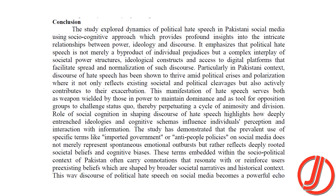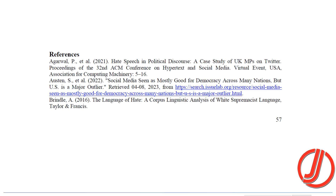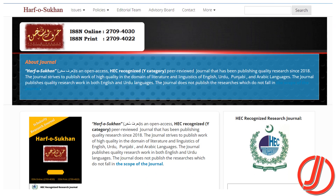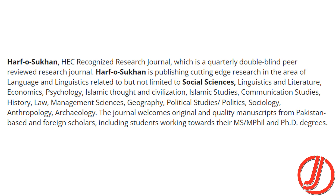Then you come to the conclusions section. In the conclusion, you summarize the findings arrived at throughout your research. For publication, if you want to publish in an HEC-recognized journal — for example, a Y category open access journal — you search for it and check whether it matches your domain.